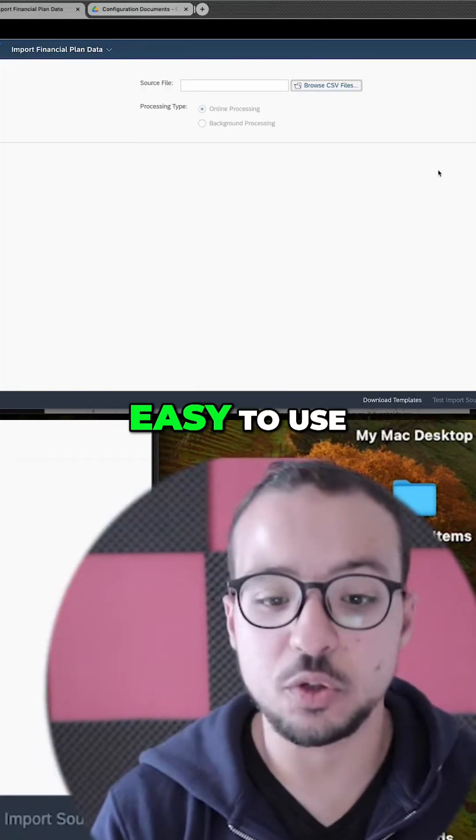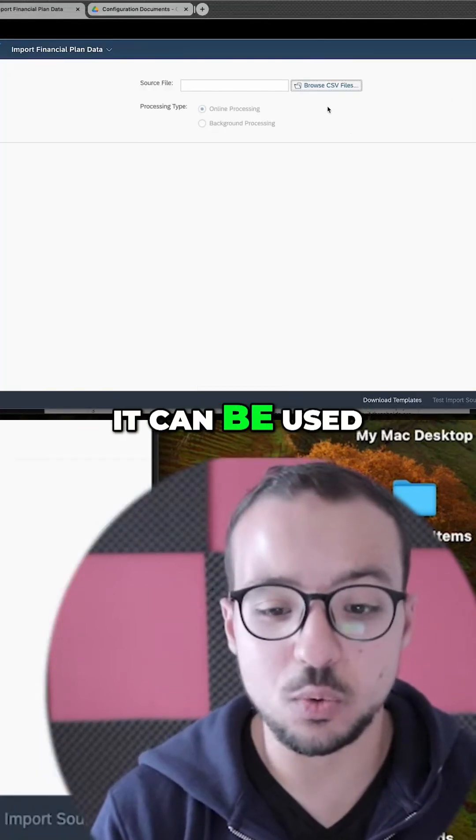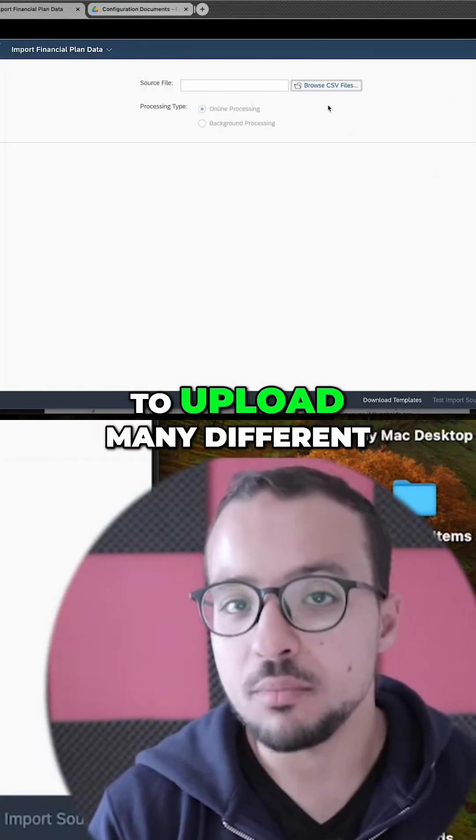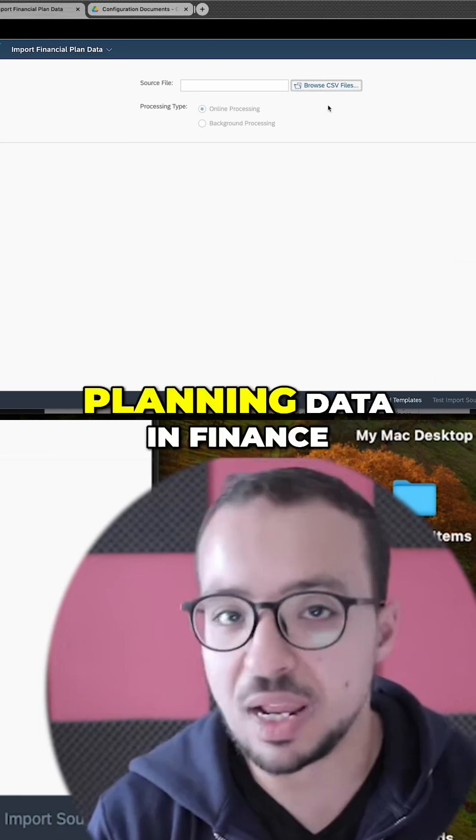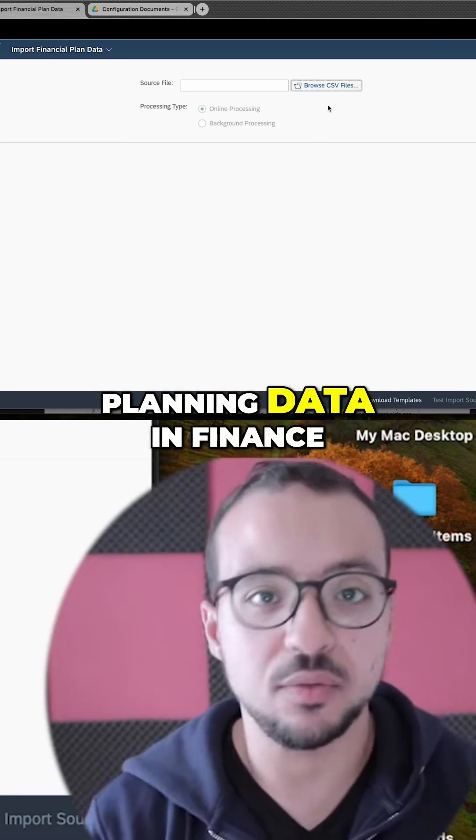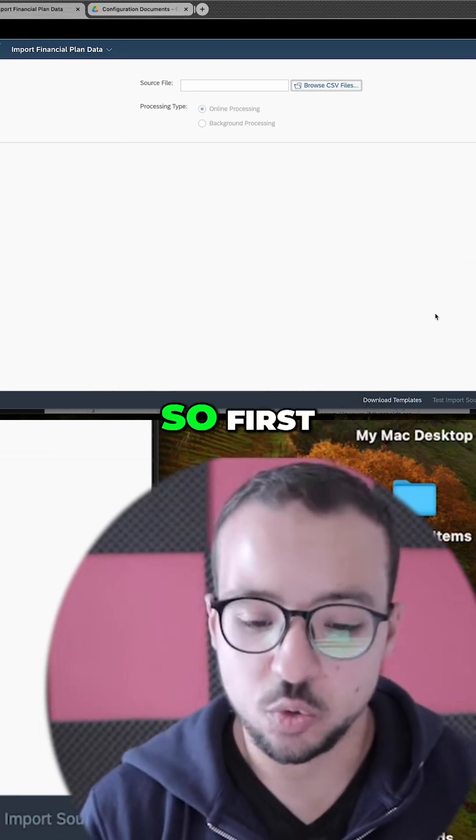This application is very easy to use. It can be used to upload many different planning data in finance.